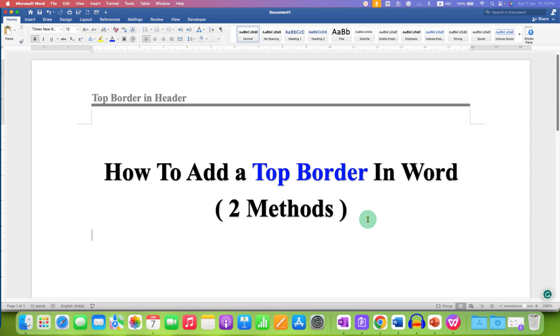In this video, you will see how to add a top border in the Word document. There are two quick methods to add top border in the header.